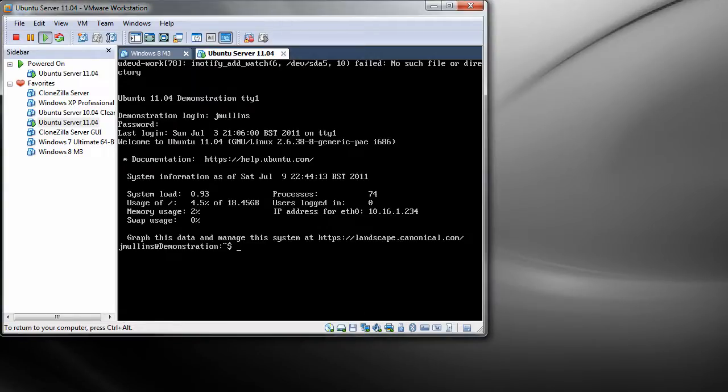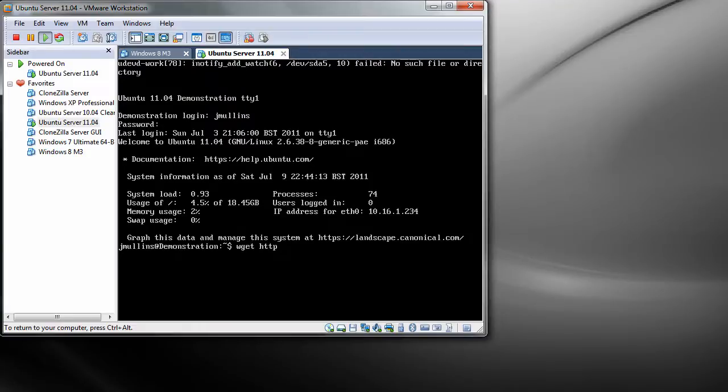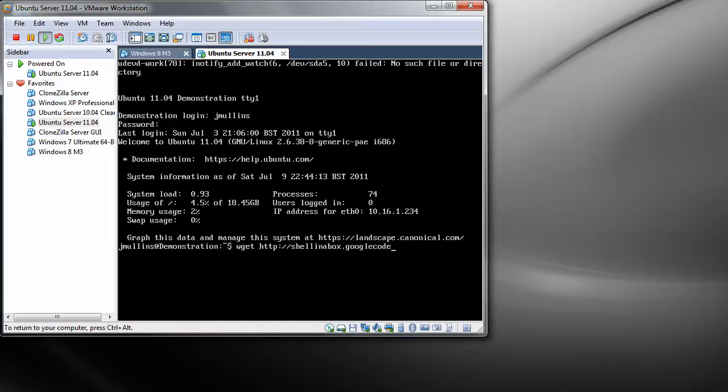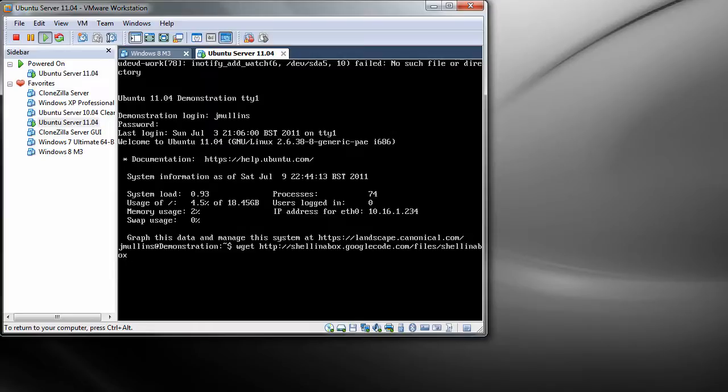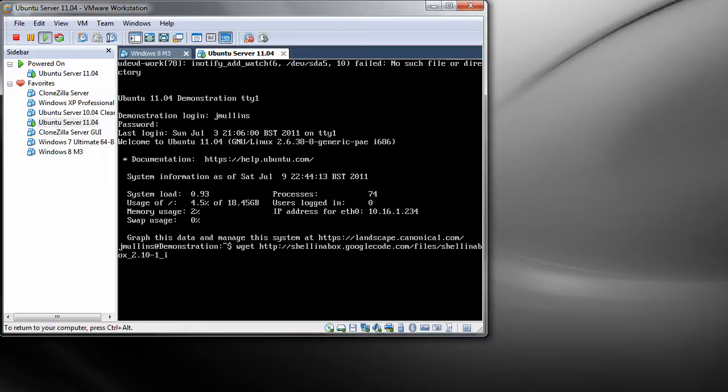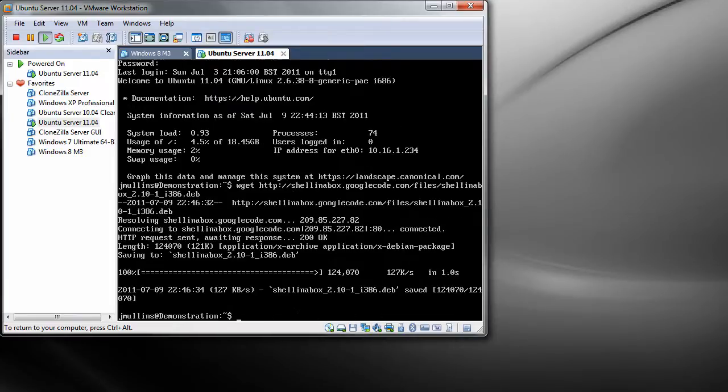All we need to do is wget http://shellinabox.googlecode.com/files/shellinabox... And it's downloaded.